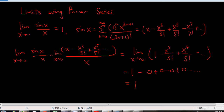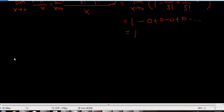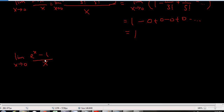Let's look at one more. What if I want to find the limit as x goes to zero of e to the x minus one, over x? Again, you can use L'Hôpital's rule and the answer is one. But to do this with power series, you look at whatever's inside your limit and see what you can break down into a power series.